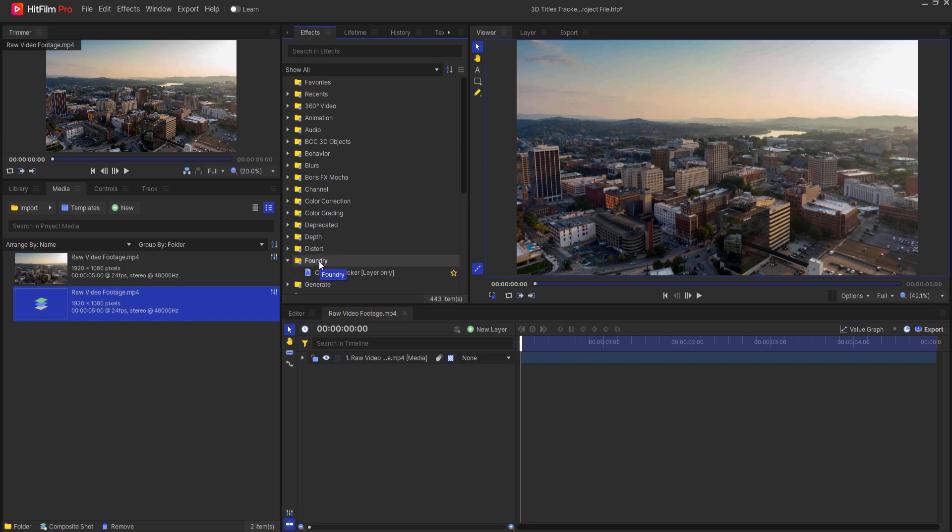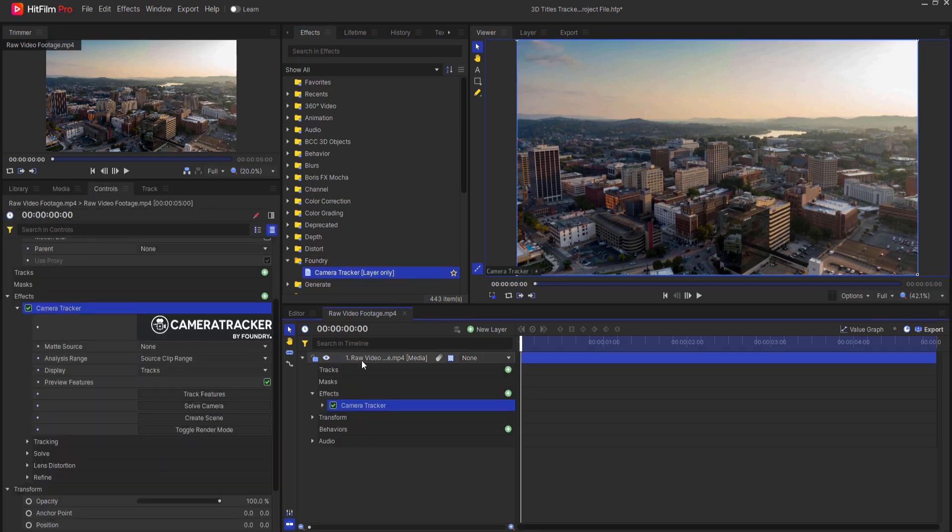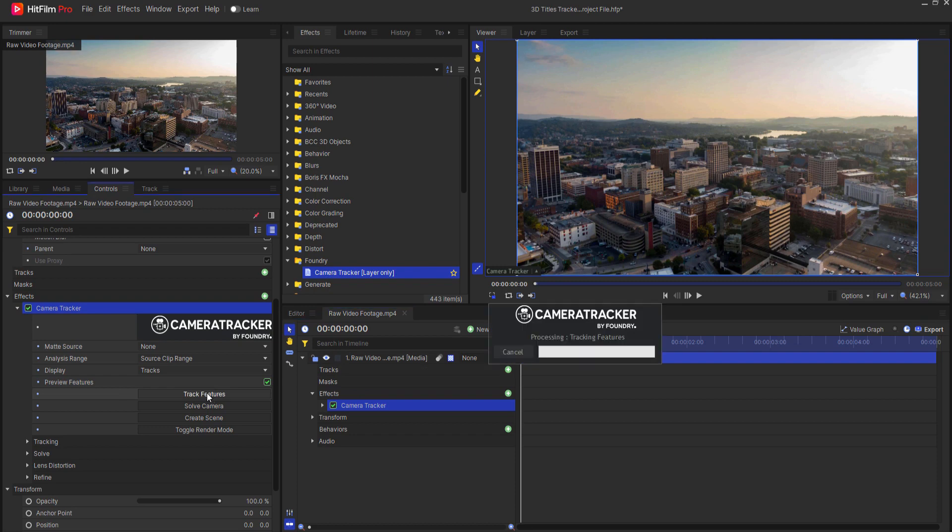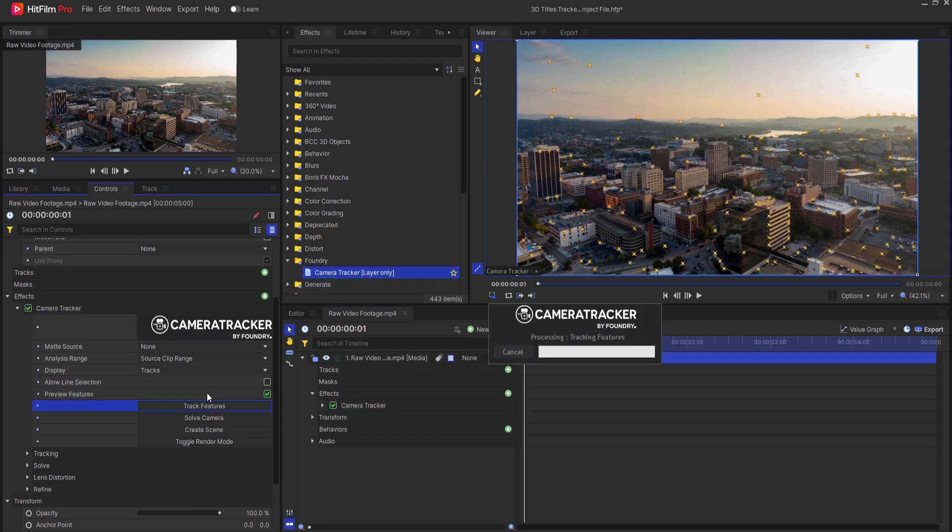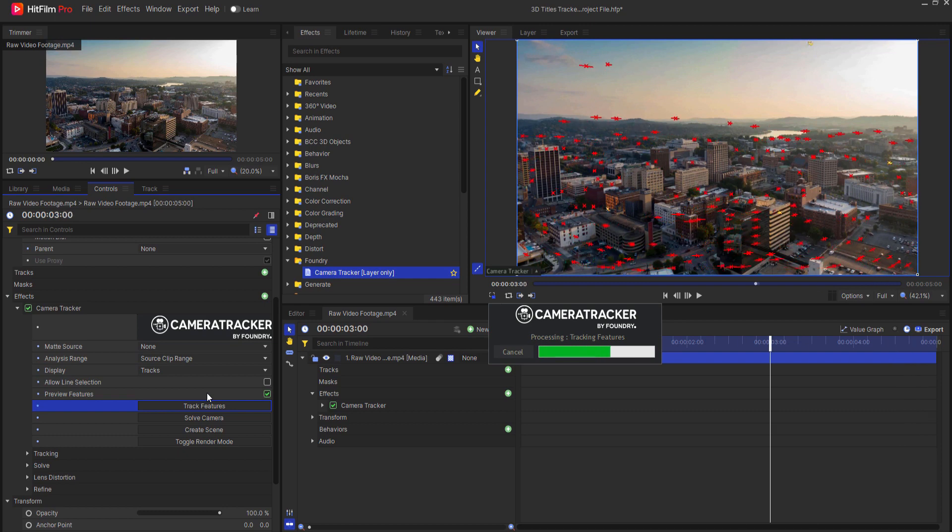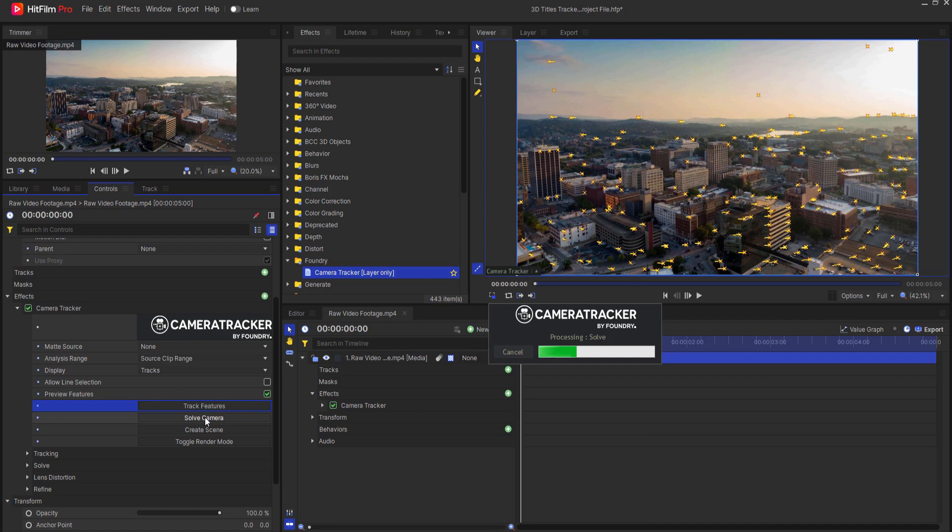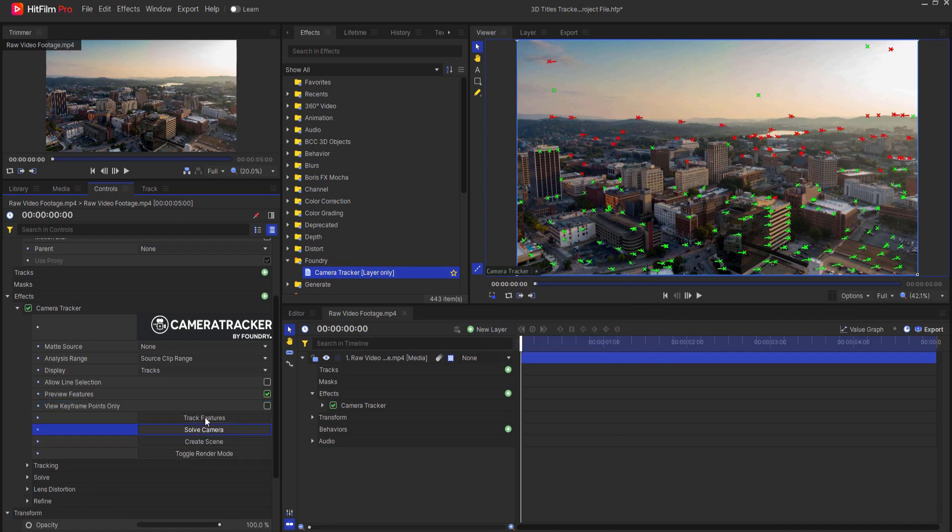Opening up the Foundry folder and then dragging the Camera Tracker into the raw footage, I will select Track Features first. Then I will select Solve Camera and then I will select Create Scene.